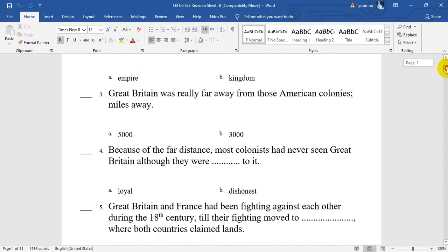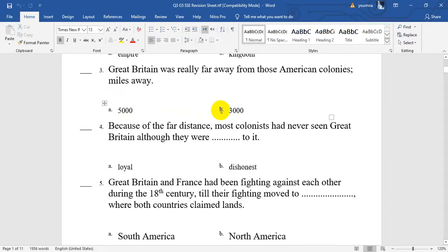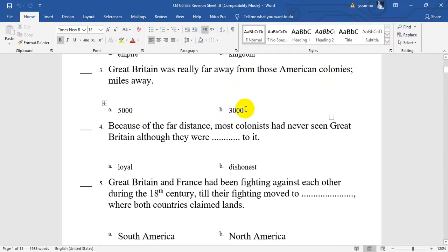Number 3. Great Britain was really far away from those American colonies — how many miles? 5,000 miles or 3,000 miles? Yes, it will be 3,000 miles.